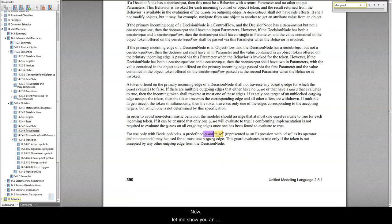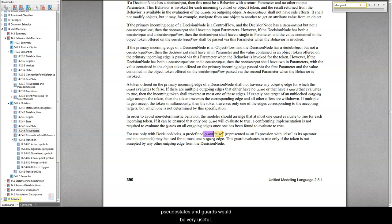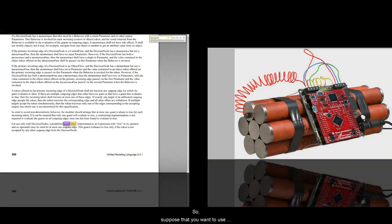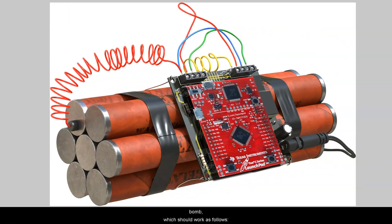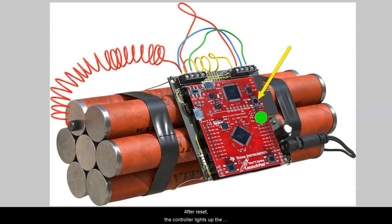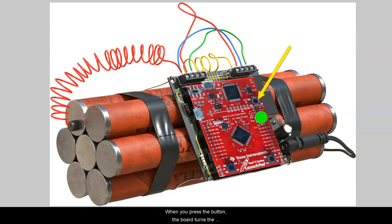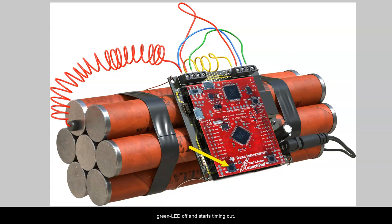Now, let me show you an application where such choice pseudostates and guards would be very useful. So, suppose that you want to use your TIVA-C launchpad board as a controller for a time bomb, which should work as follows. After reset, the controller lights up the green LED and waits for the user to press the button SW1. When you press the button, the board turns the green LED off and starts timing out.